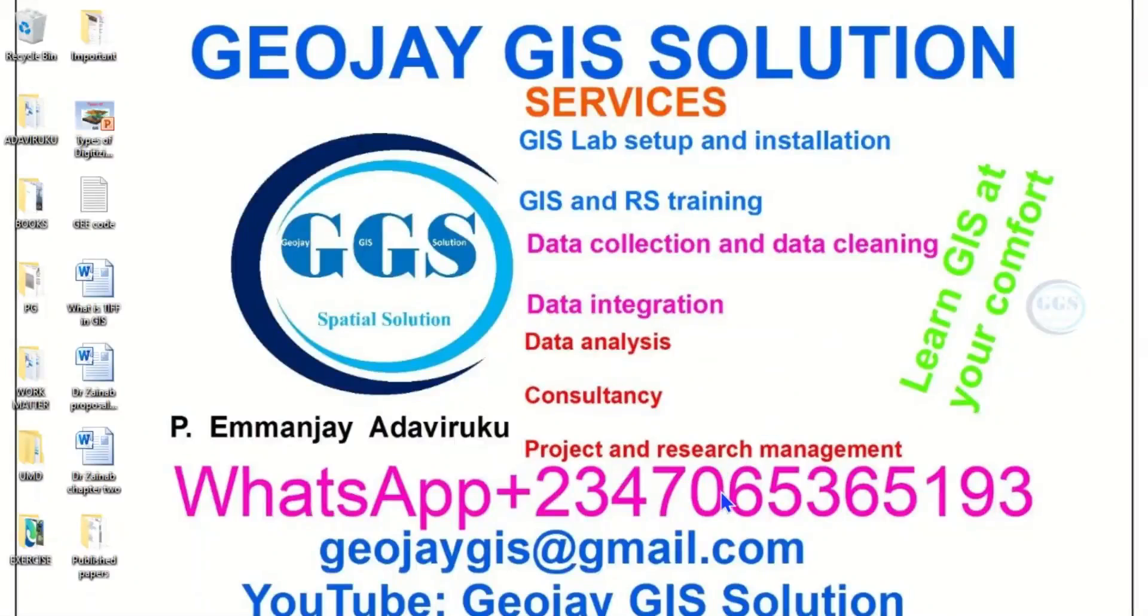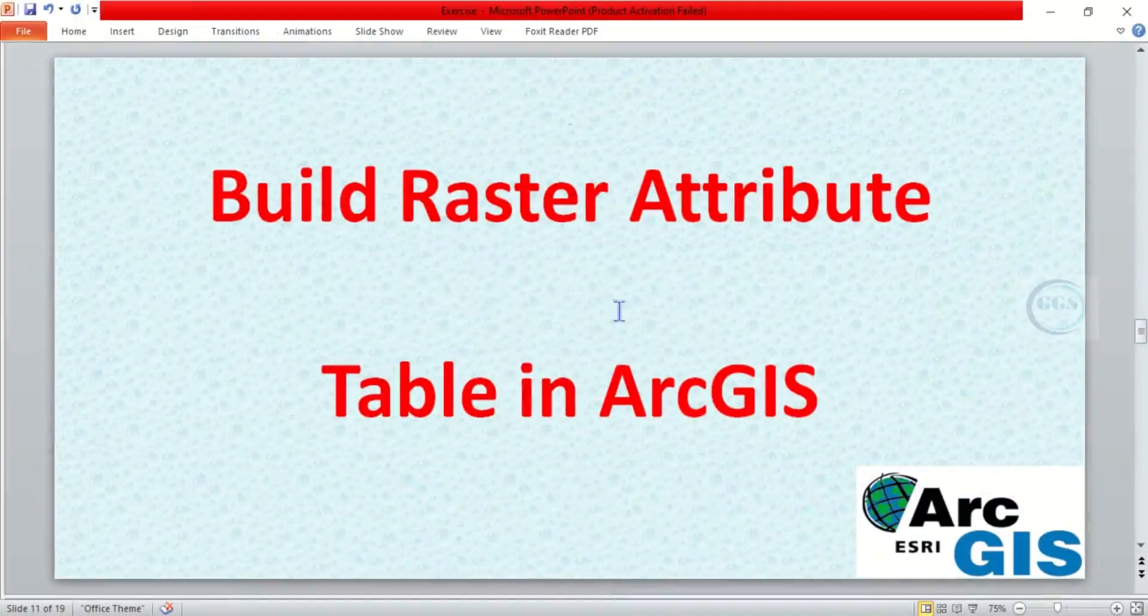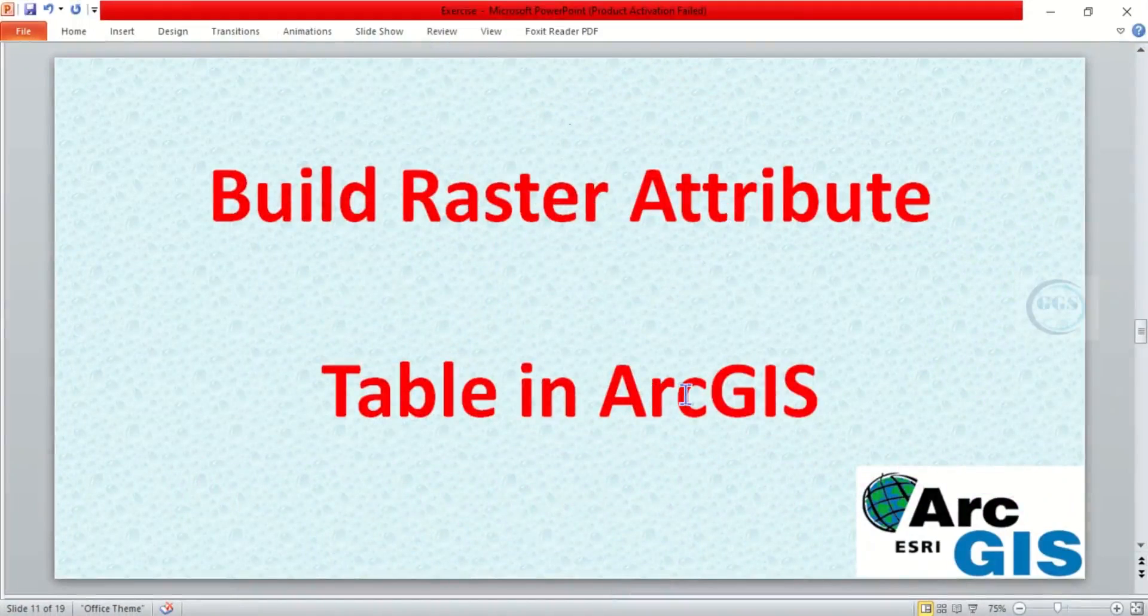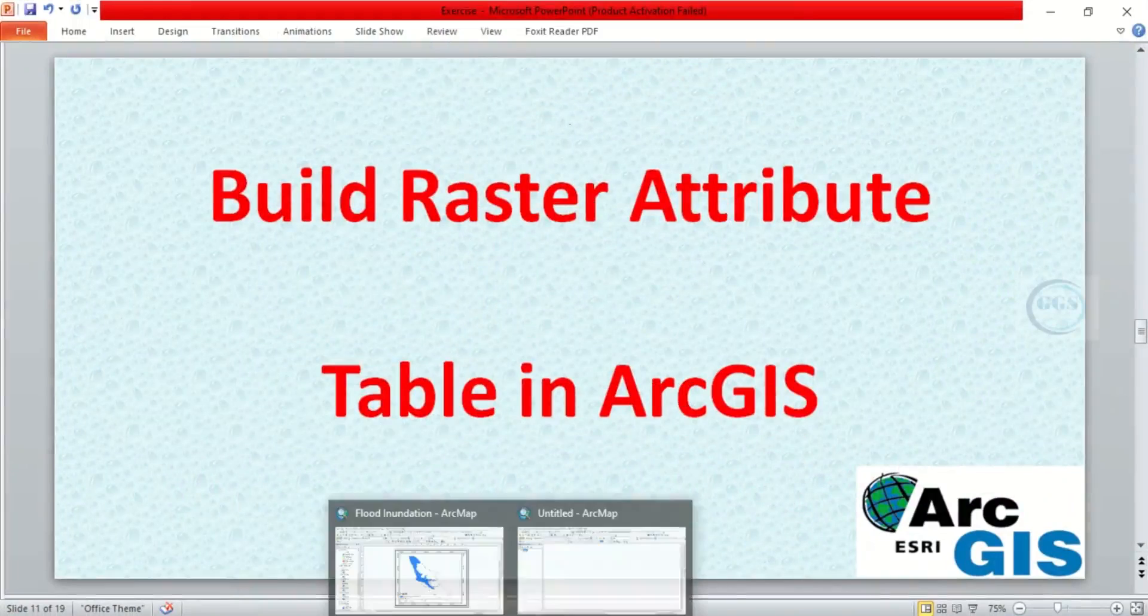Good day everyone, you are welcome to GeoJay GIS tutorial channel. I am Peter Emmanjay Adaviruku. In today's tutorial I want to show you how to build raster attribute table in ArcGIS. Please remember to subscribe to this channel, thank you.